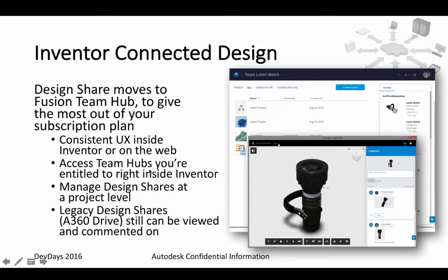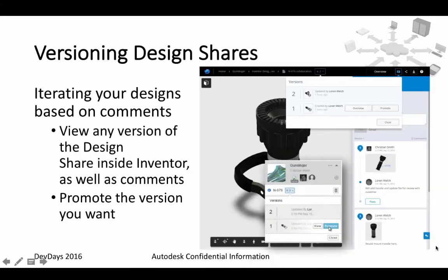Now there will be a couple of improvements. You will have more access to A360 functionality directly inside Inventor — you don't have to go to A360 to create a new project or create a new version of your file. You will be able to do it directly from inside Inventor. Now you will be able to create a new version of an existing design and share it with other people in your organization or outside.